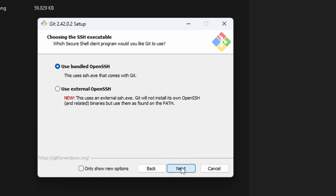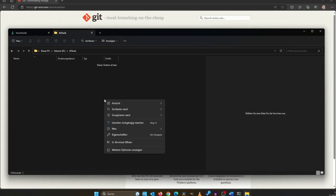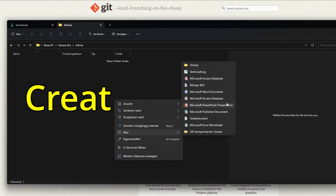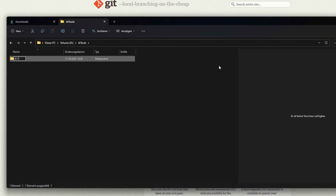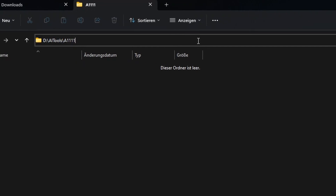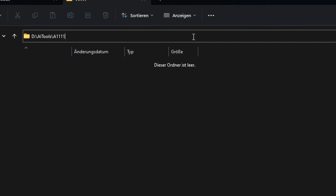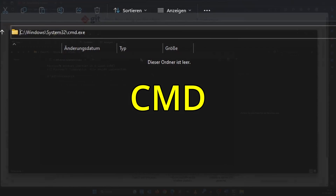The default settings are fine. Now let's prepare the installation location for Automatic 1111. Open your Windows file explorer and create a new folder where you want Automatic 1111 to live in. Inside the new folder, access the command window by navigating to the address bar on the top, typing cmd and pressing enter.